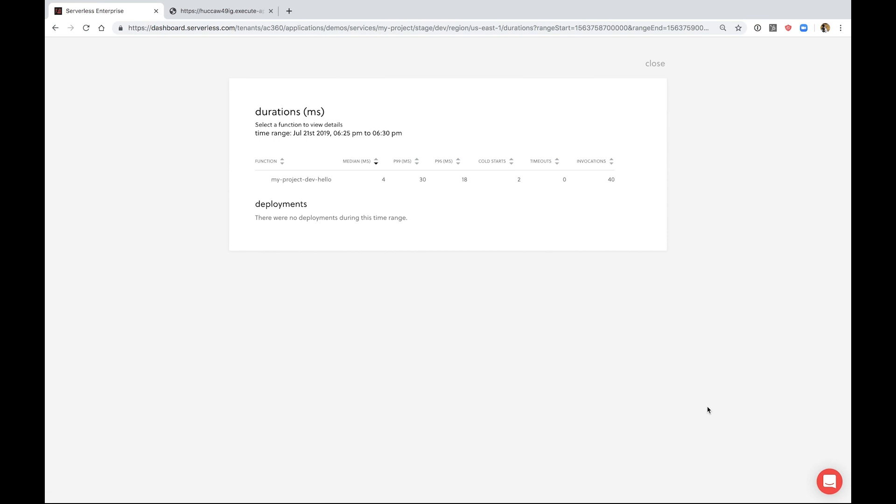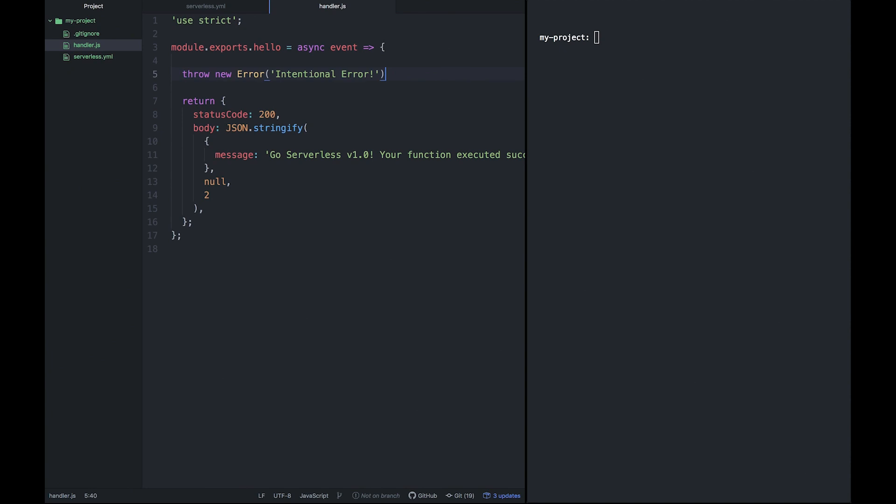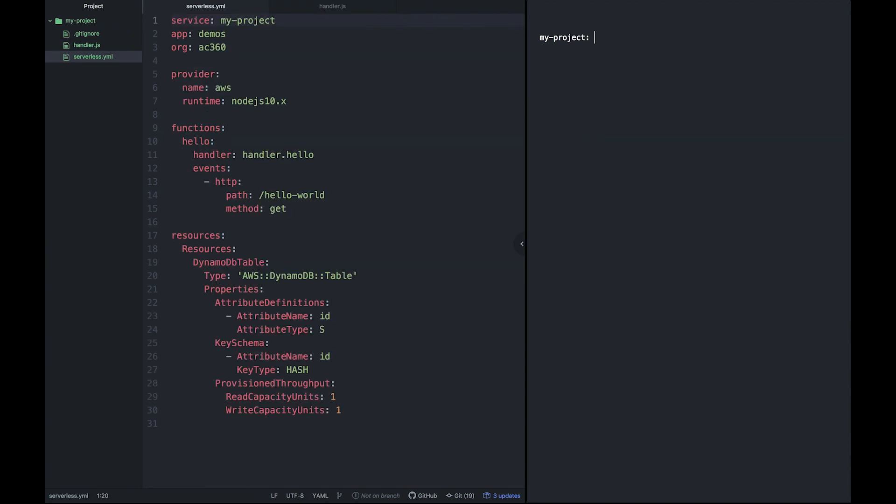Now let's test out serverless framework's alerting system. We're going to deploy this function again but with an error in it. You can see the API endpoint is now failing.